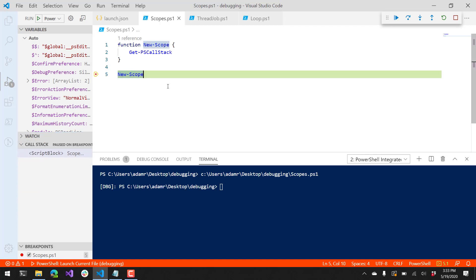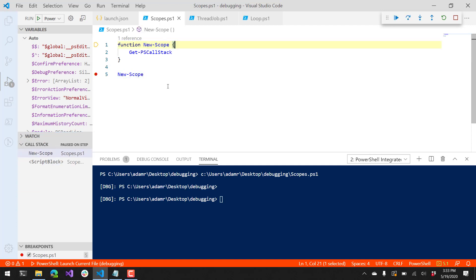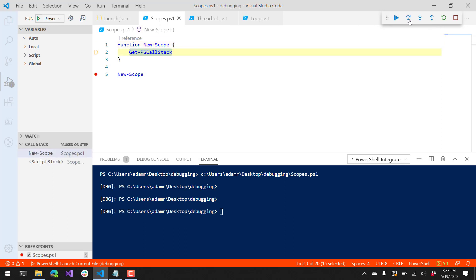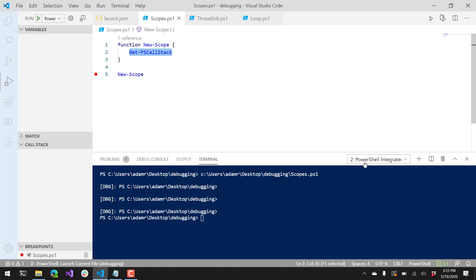If I press F11, it'll step into this particular script, and you can see now I'm on line 1 where it's defining the new scope function. You can also use these tools at the top right here to actually click and step over scripts, advance through your script, and stop debugging if you'd like.